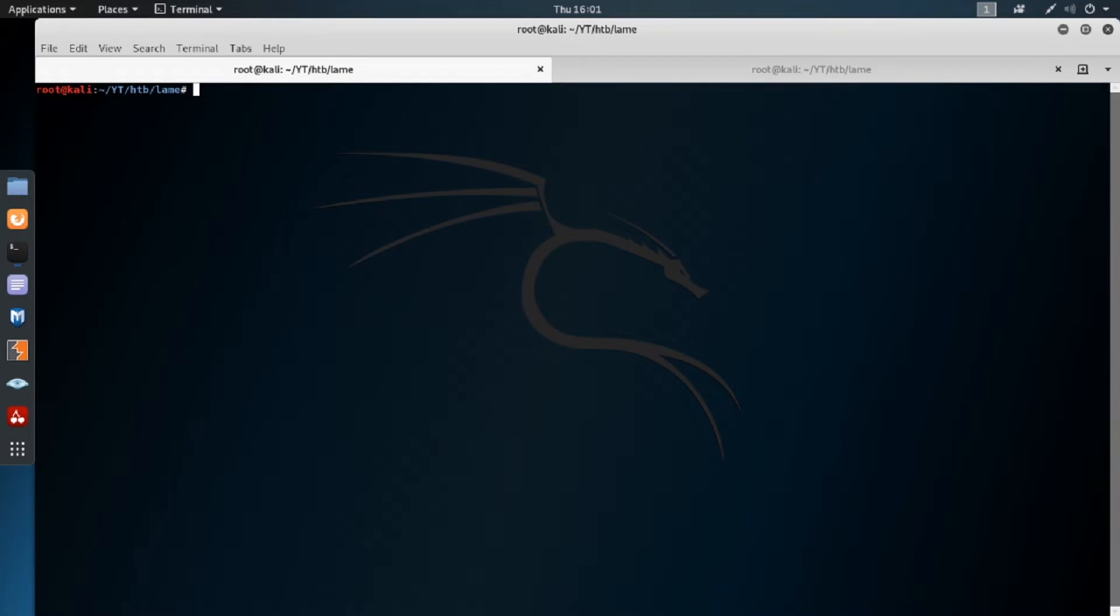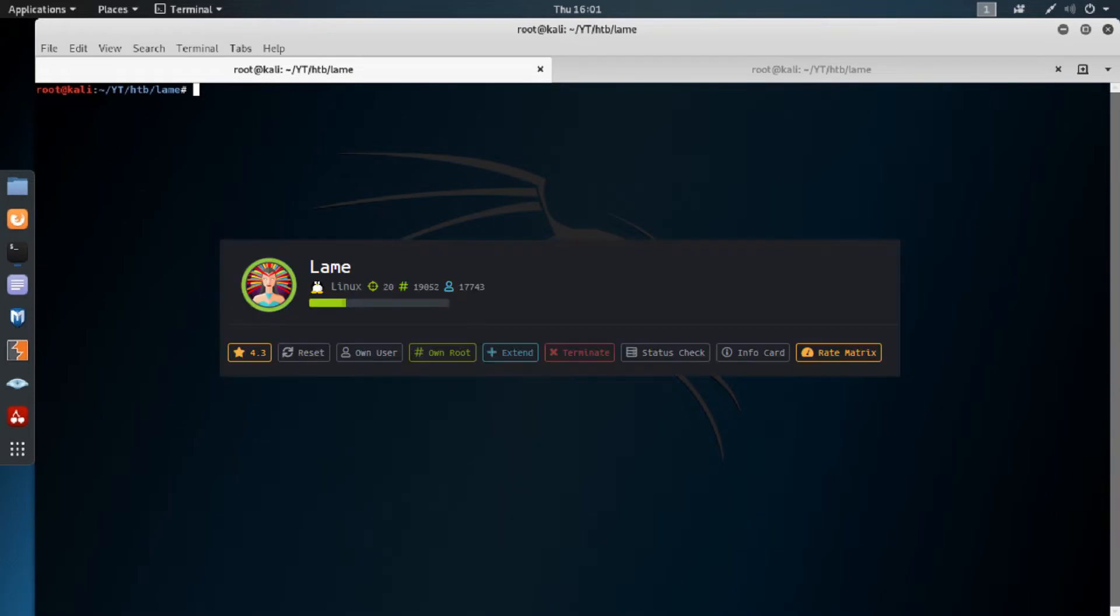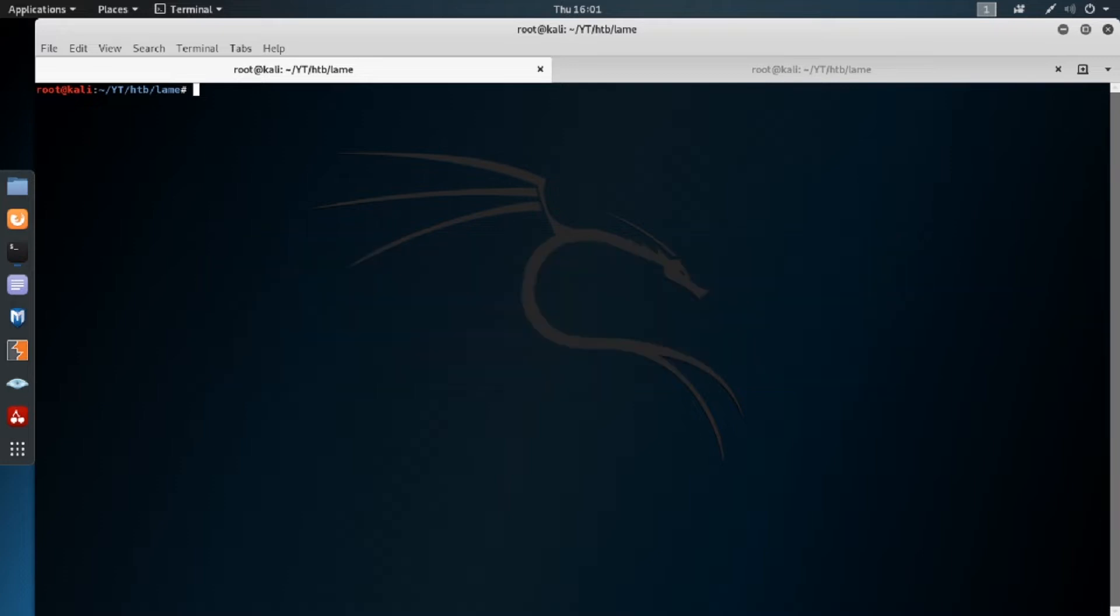You've probably already noticed this is a pretty short video. We're going to be starting with Lame, one of the first and easiest machines on the Hack the Box platform. It won't take us any time, but it's a fairly good first box for getting started on Hack the Box. So let's get started.